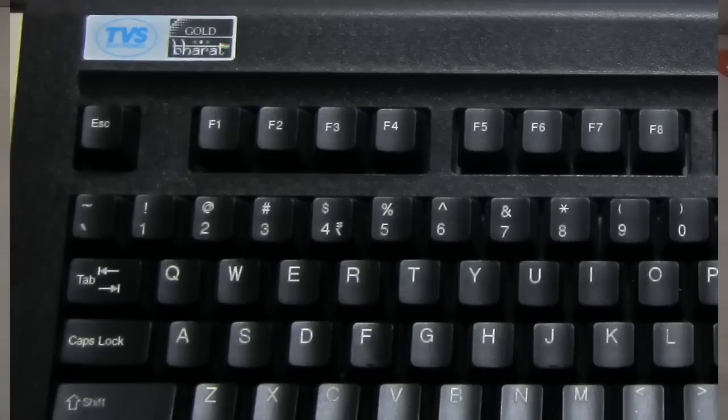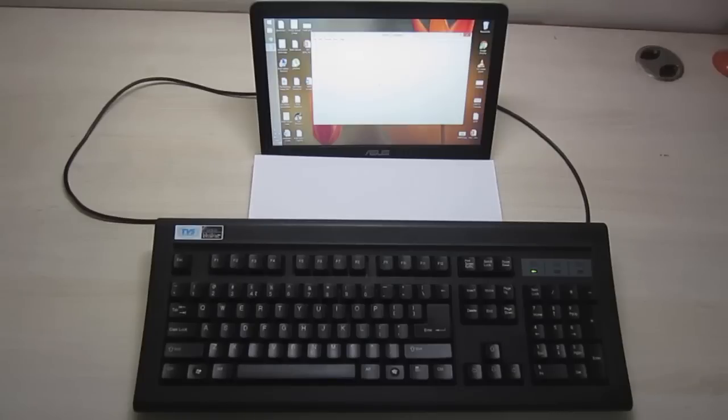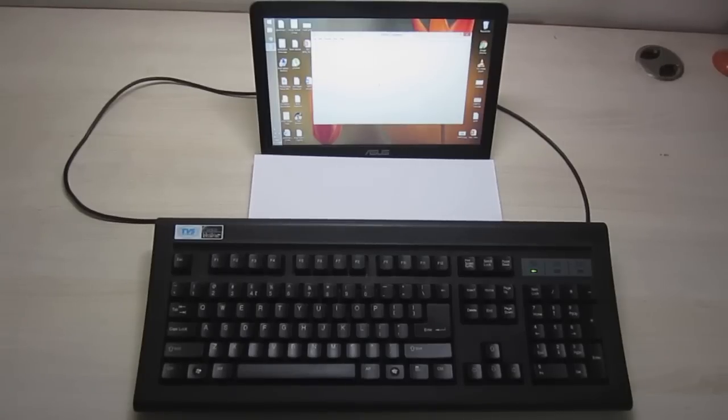The keys also have this rupee symbol if you are into that. You just have to download a font from their website and then you can use this key for typing rupee symbol.